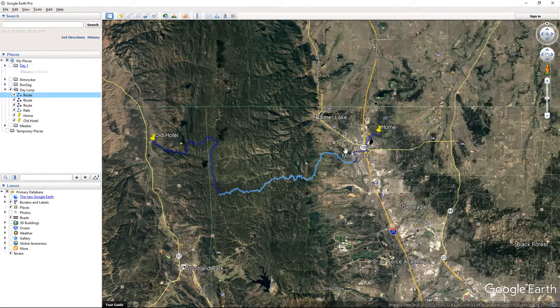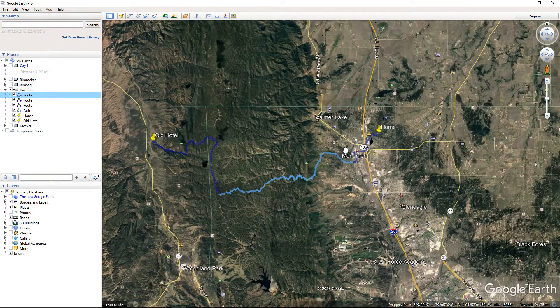Hopefully this helped you out with how to use Google Earth Pro a little bit more. Thanks for watching — please like, subscribe, and check out TrailTaker.com for all your trail needs. Have a good one, bye.